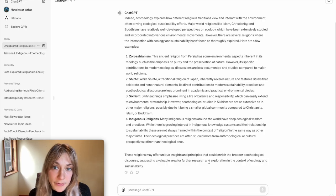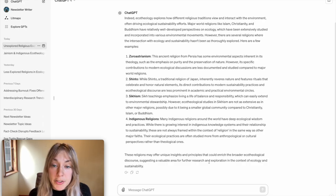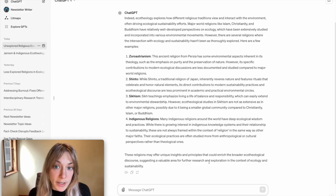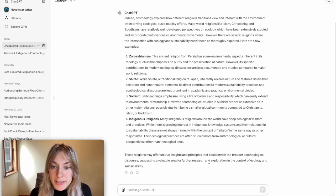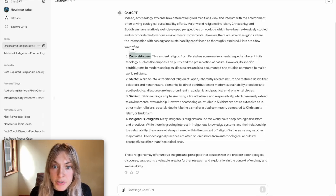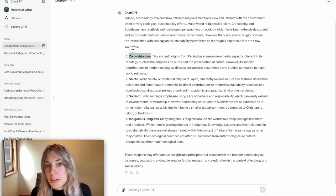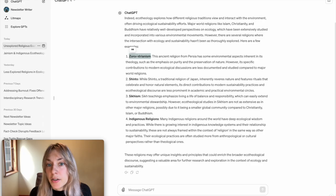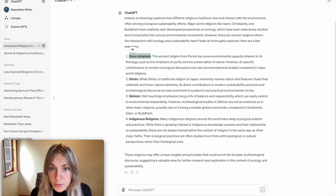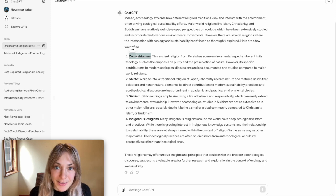Now I can't take the information ChatGPT provides me at face value but this can be a great launching pad for me to determine what to get into next. So in this example I'll take its first suggestion Zoroastrianism and search for relevant literature on the intersectionality of Zoroastrianism and ecotheology or environmentalism because that's the particular research question that I'm using in this case.